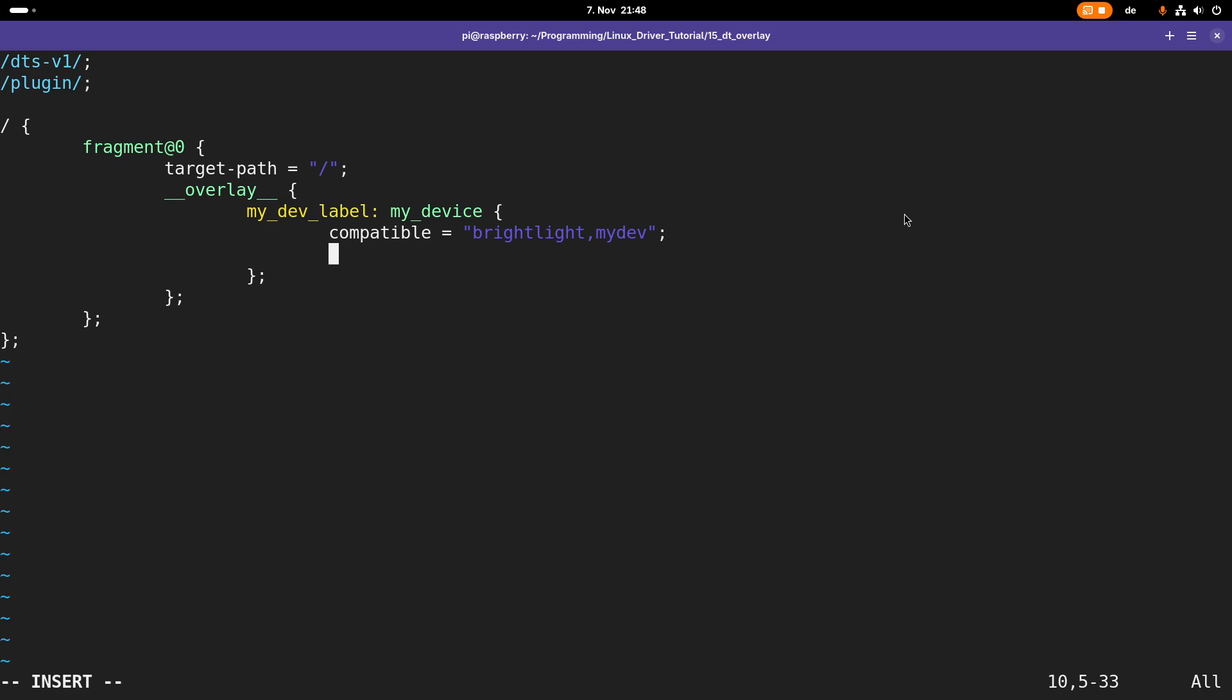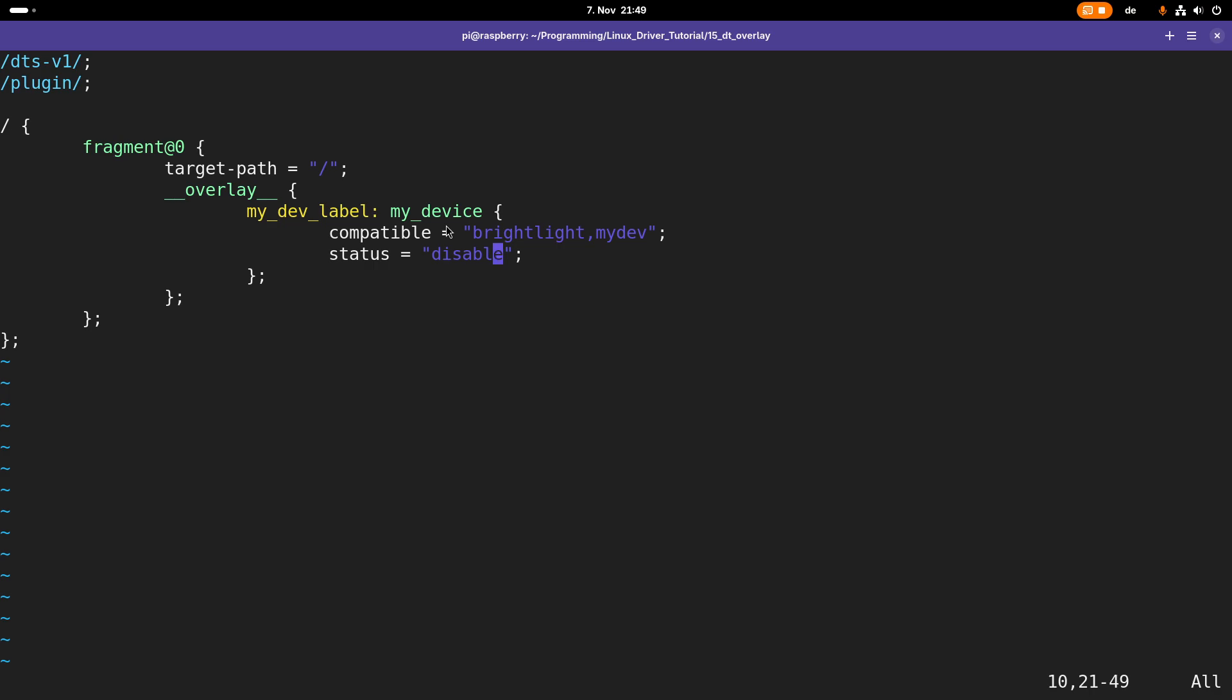The next property is the status property which I set to okay, and this enables this device. If I would set this to disabled, Linux would not load the driver for this device, and I would have to enable it with a later device tree overlay. For example, if you have a system on chip with four I2C interfaces, normally the ones who are not connected are disabled, and if you're connecting them with a board you're enabling them over your board's device tree.